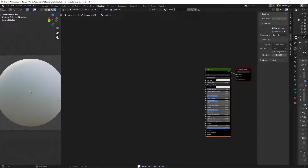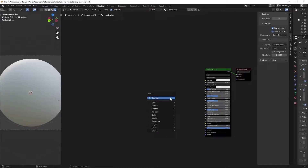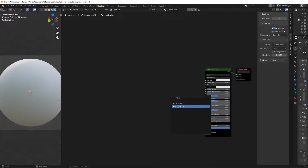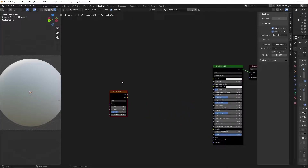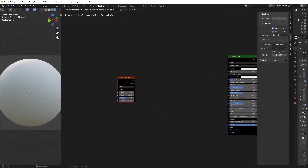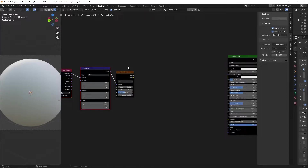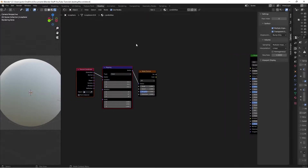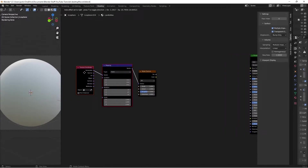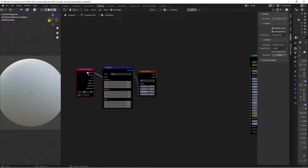To get started, press New and I'll type in 'candle wax' for the name - you can name it whatever you want. The first texture we're adding is a noise texture, which will be used to mess with some of the mapping and vector stuff. With this selected I'll press Ctrl+T, and we're going to leave this on the Generated output today - not using Object.